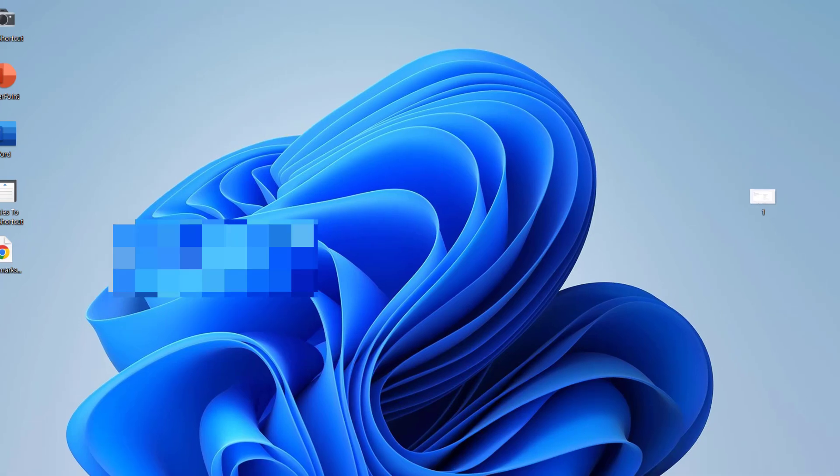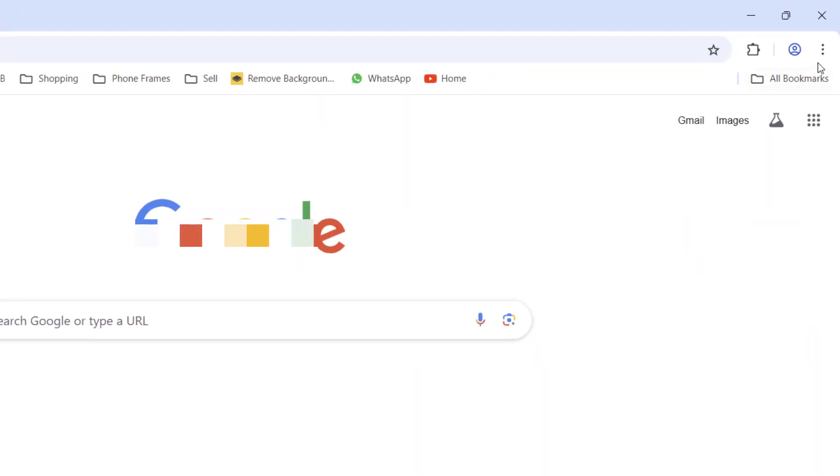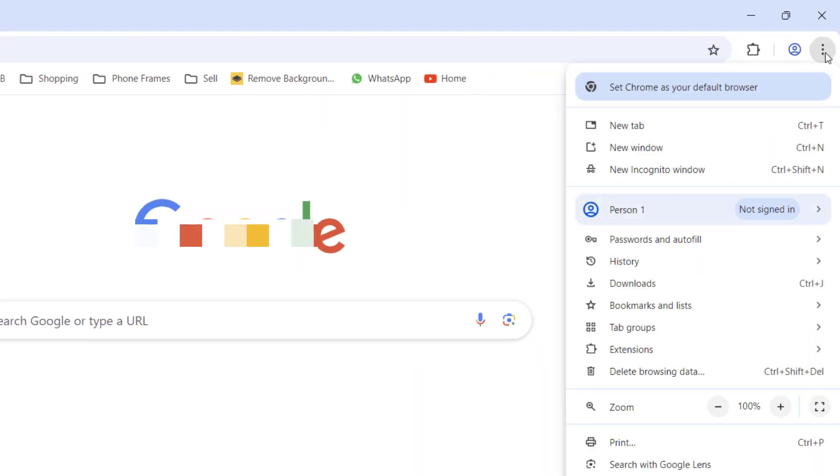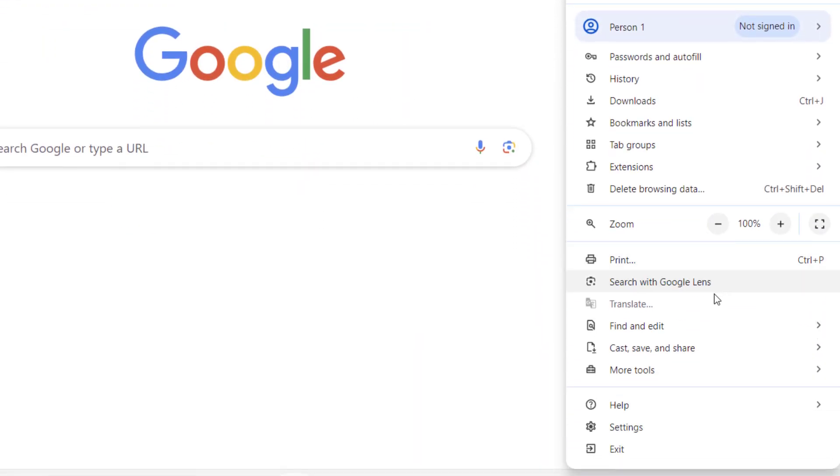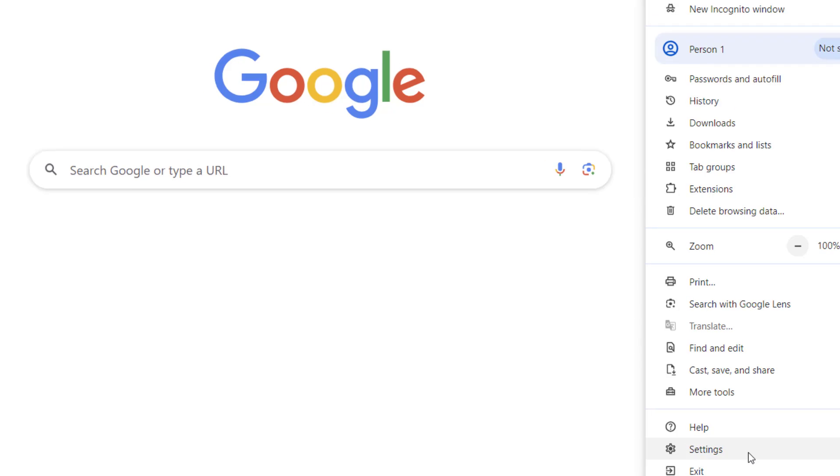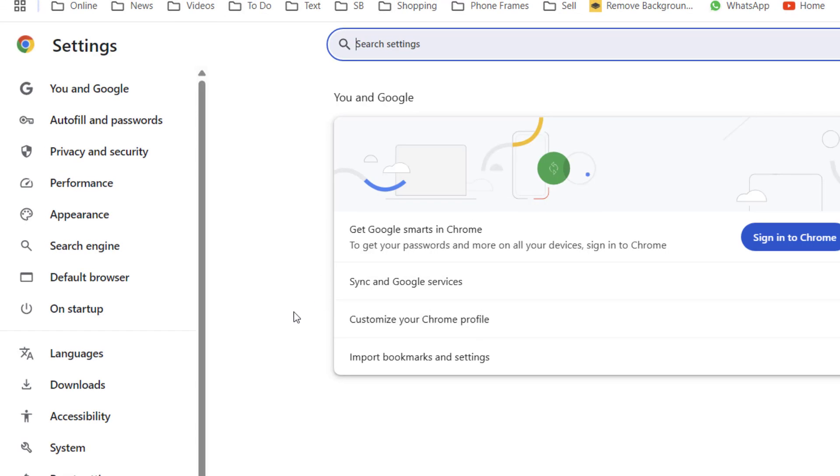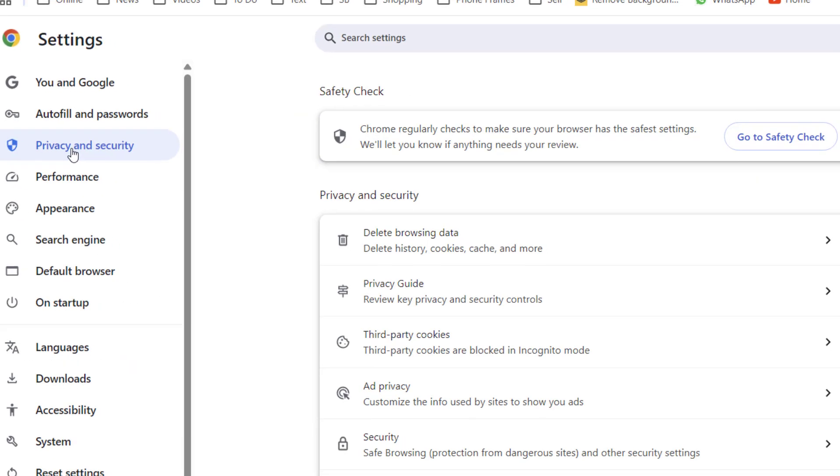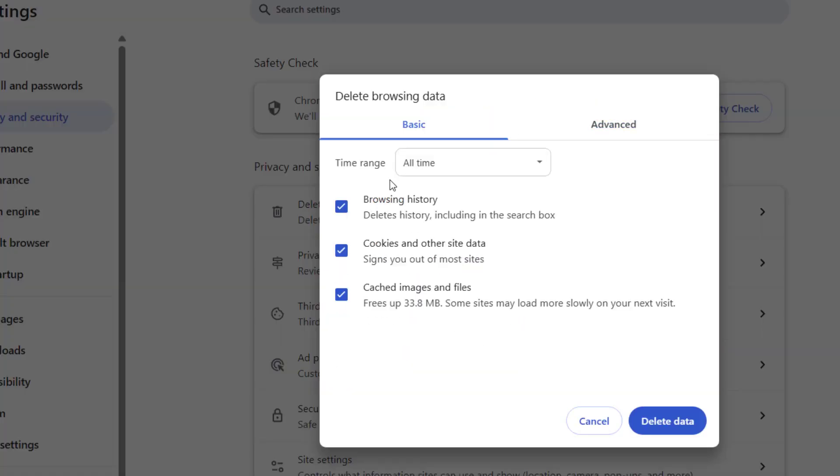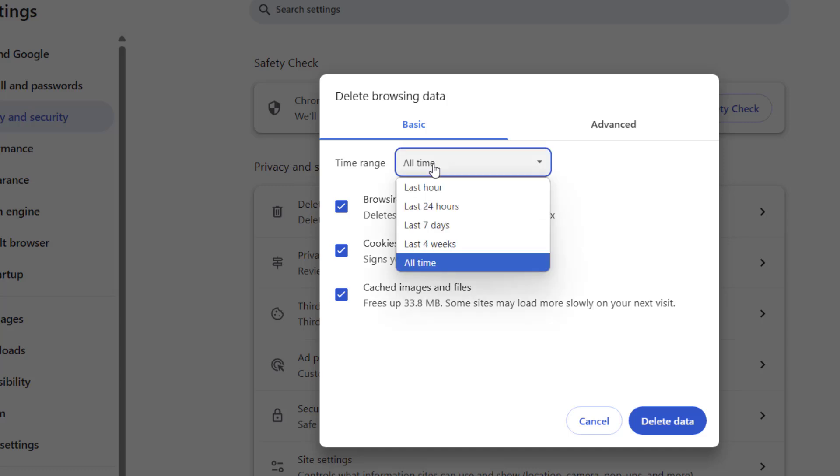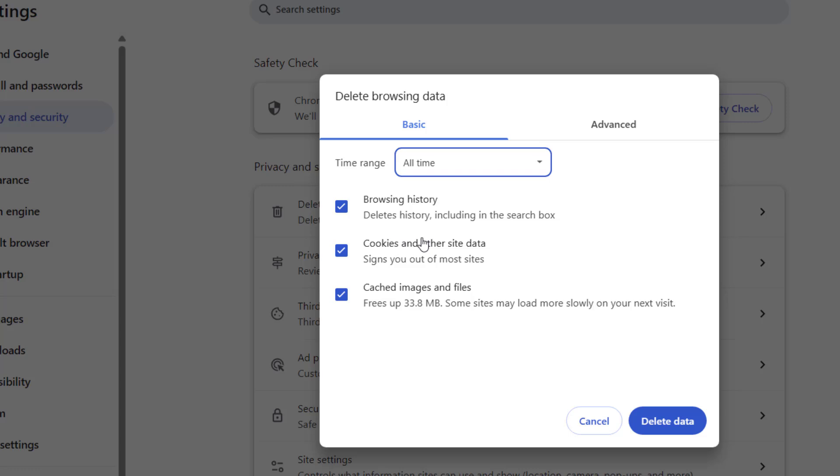Open the Chrome browser, click on the three dots, and go to Settings. Here, click on Privacy and Security. First, click on Delete Browsing Data. Open it, select Basic, then click All Time. Select browsing history, cookies, and cache, and delete it.